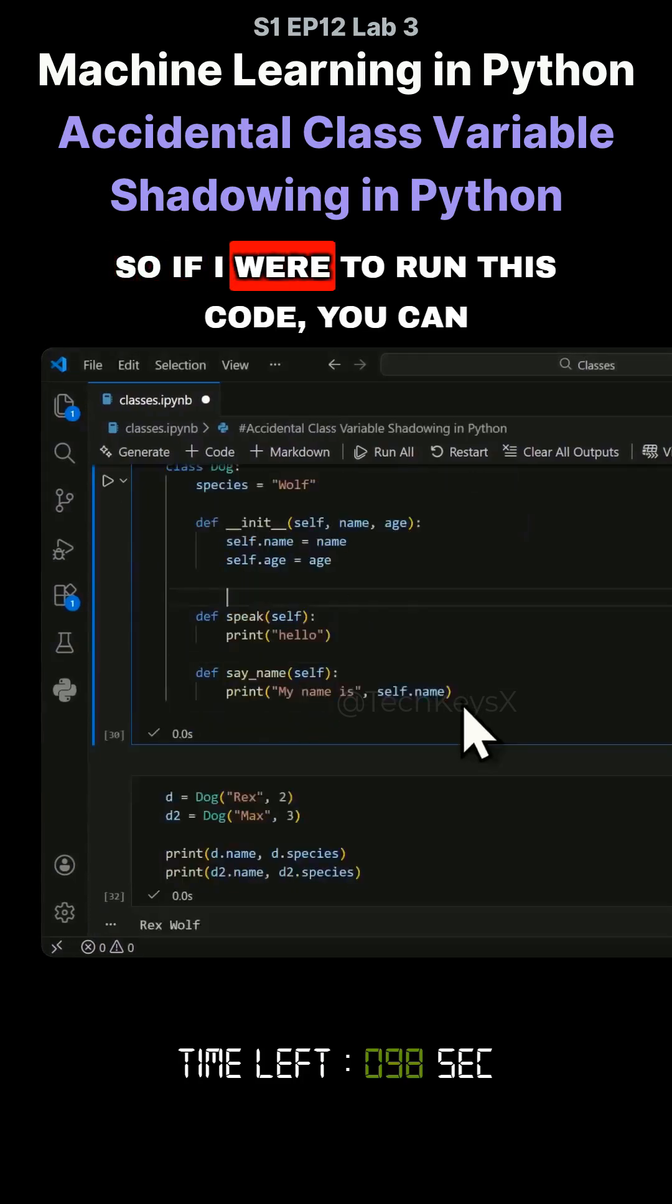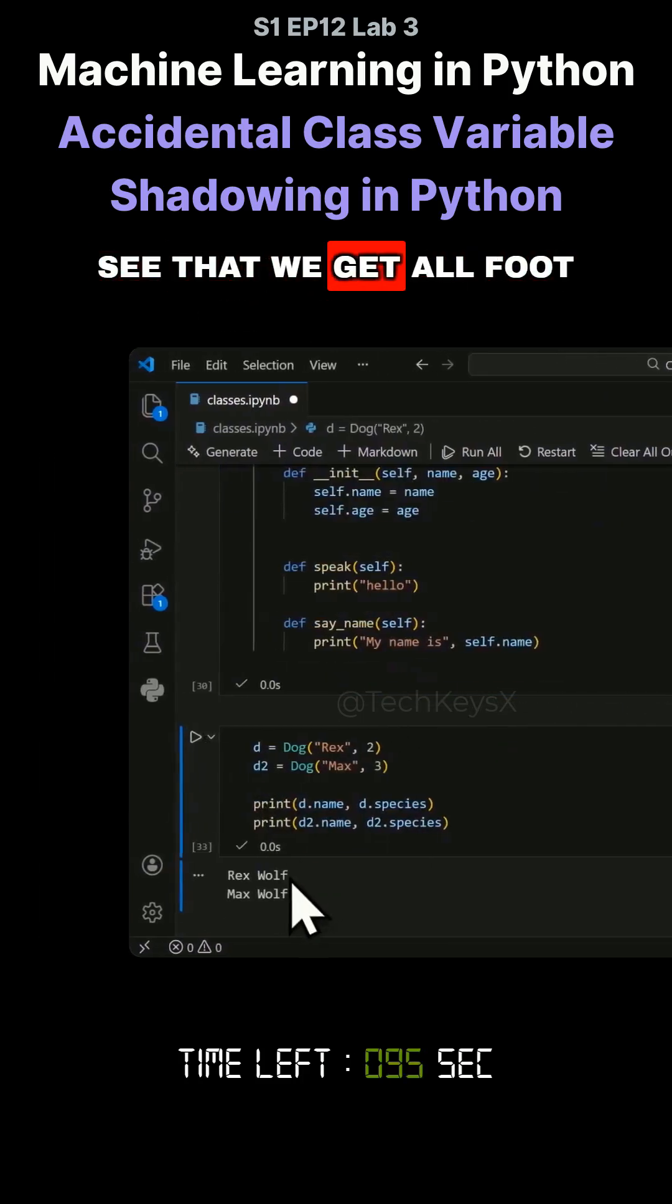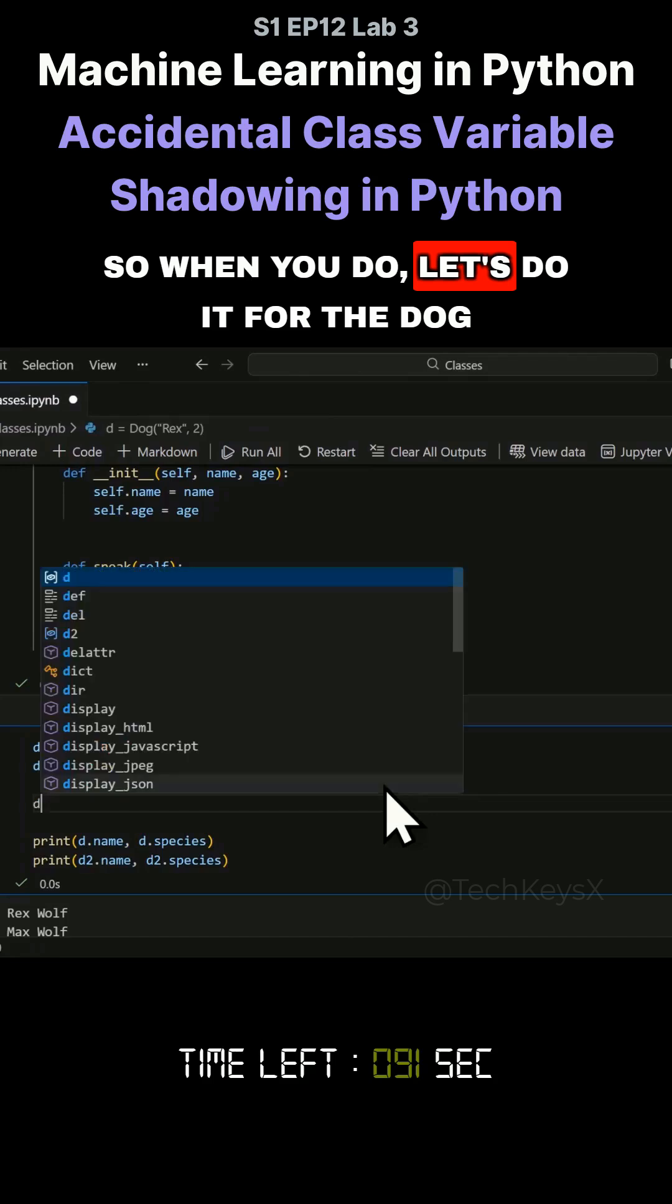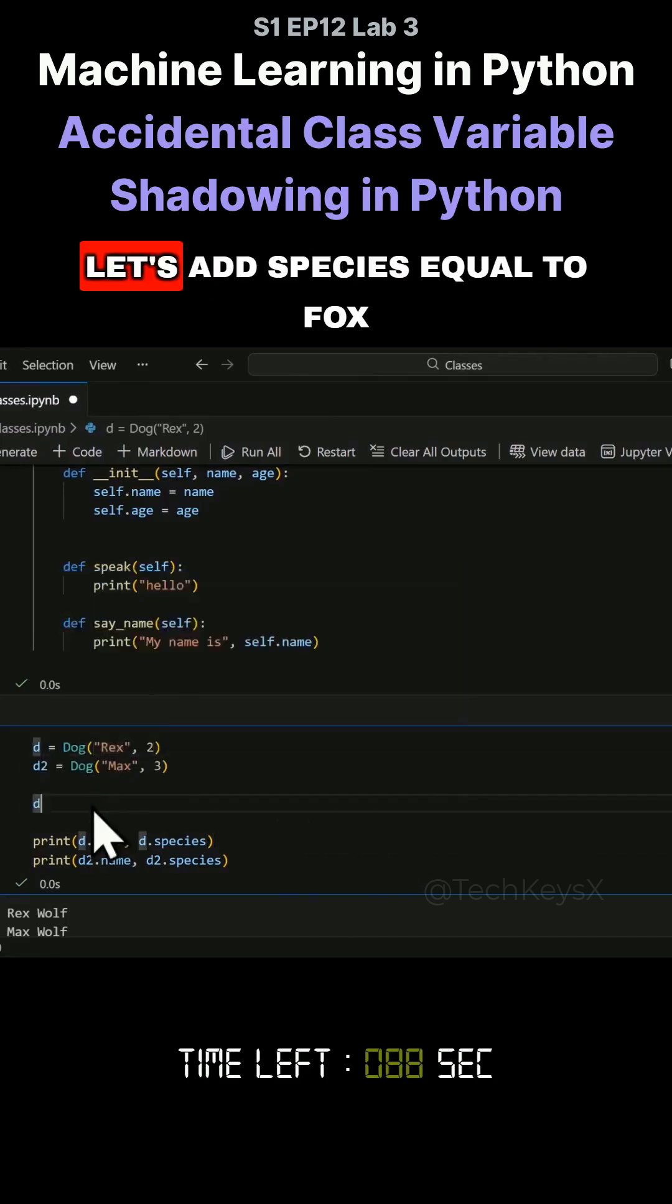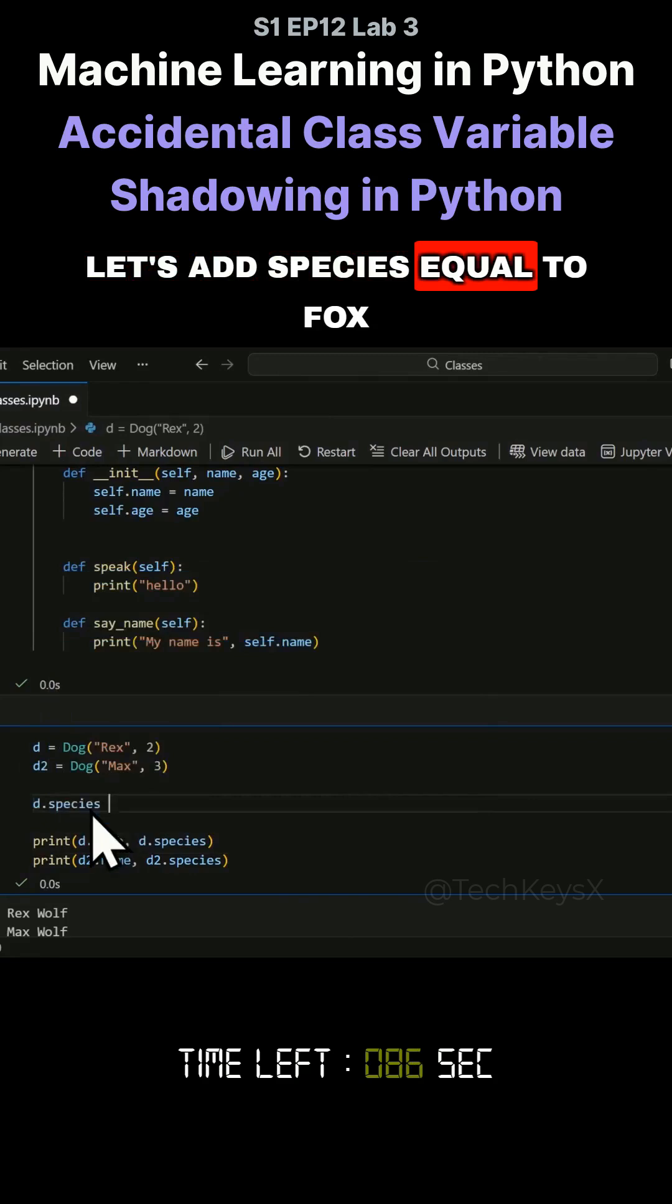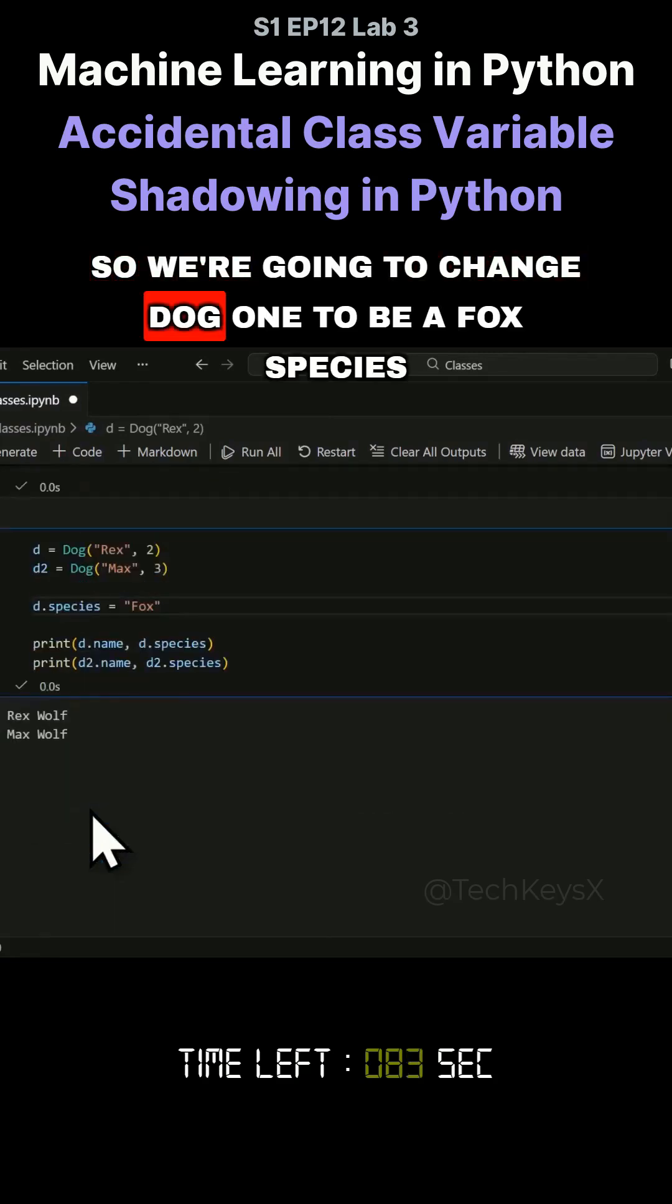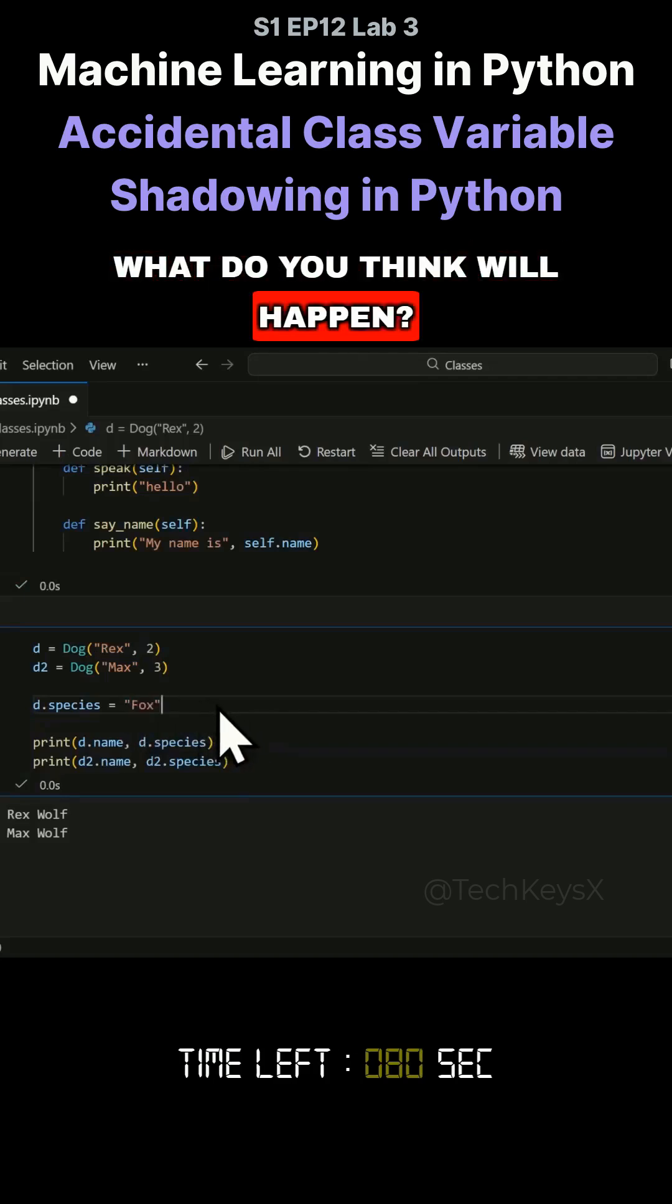If I run this code, you can see we get wolf. What happens when you do this? Let's do it for dog1, which is Rex. Let's add species equal to fox. We're going to change dog1 to be a fox species. What do you think will happen?